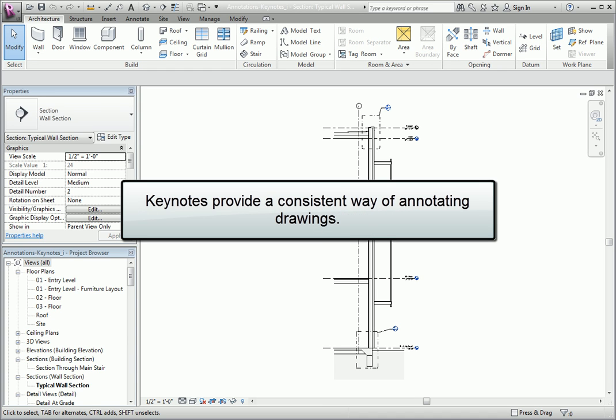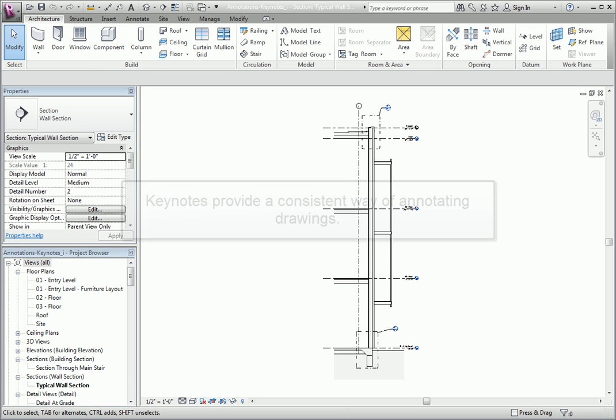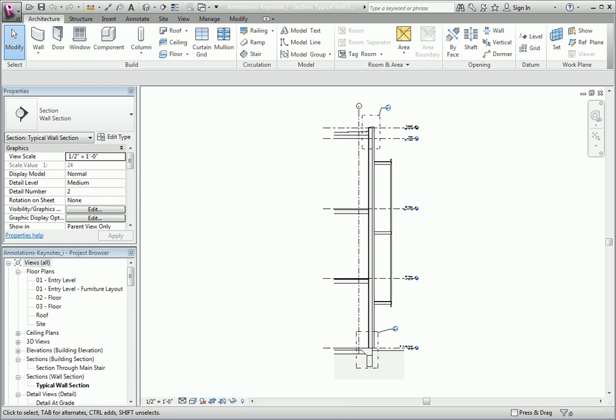Keynotes provide a consistent way of annotating drawings to identify model elements, detail components, or materials. Keynotes use tags and data from an external text file that you associate with an element, component, or material.